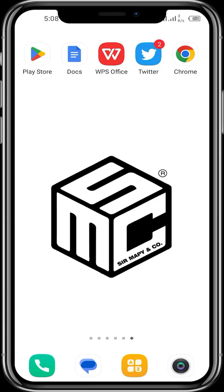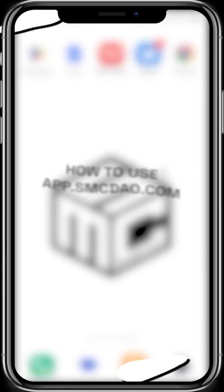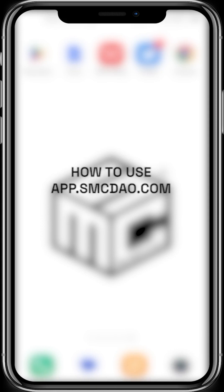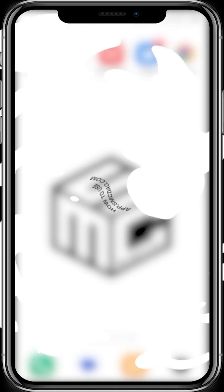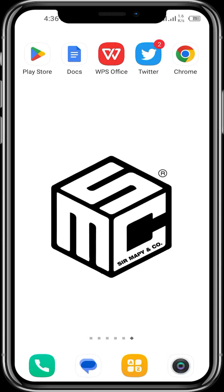Would you love to work with the SMCDAO community? Hello viewers, welcome to another SMC tutorial video. Today's video will be walking us through how we can use app.smcdao.com to earn SMC points and to update the occupational section on our profile. Let's dive in.